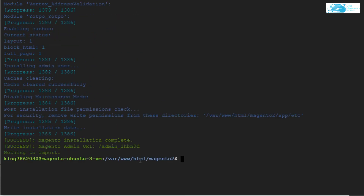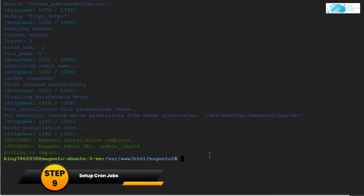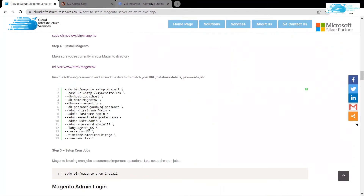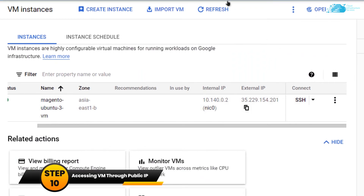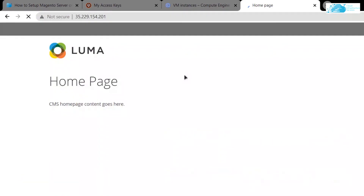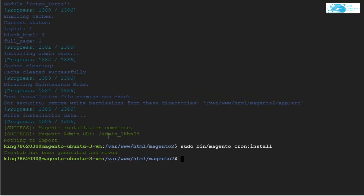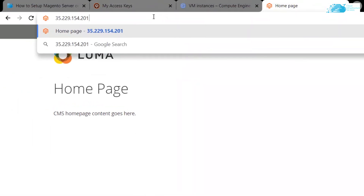Once that is done, type the command for cron installation to automate important jobs: `sudo bin/magento cron:install` and hit enter. Then head back to the Google Cloud Console, copy the IP address of your virtual machine, and paste it in a new browser tab. You will be able to access the Magento home page. To go to the admin page, head back to the SSH terminal where you can see the URL extension for the admin page.